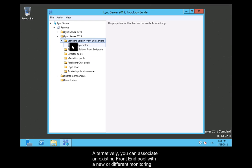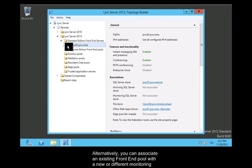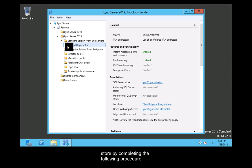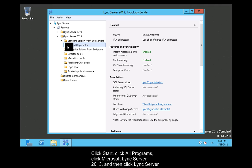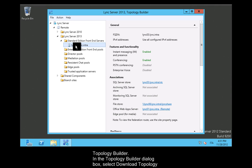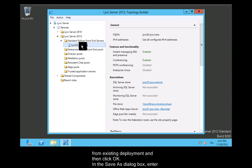Alternatively, you can associate an existing front end pool with a new or different monitoring store by completing the following procedure. Click Start, click All Programs, click Microsoft Lync Server 2013 and then click Lync Server Topology Builder. In the Topology Builder dialog box, select Download Topology from Existing Deployment and then click OK.